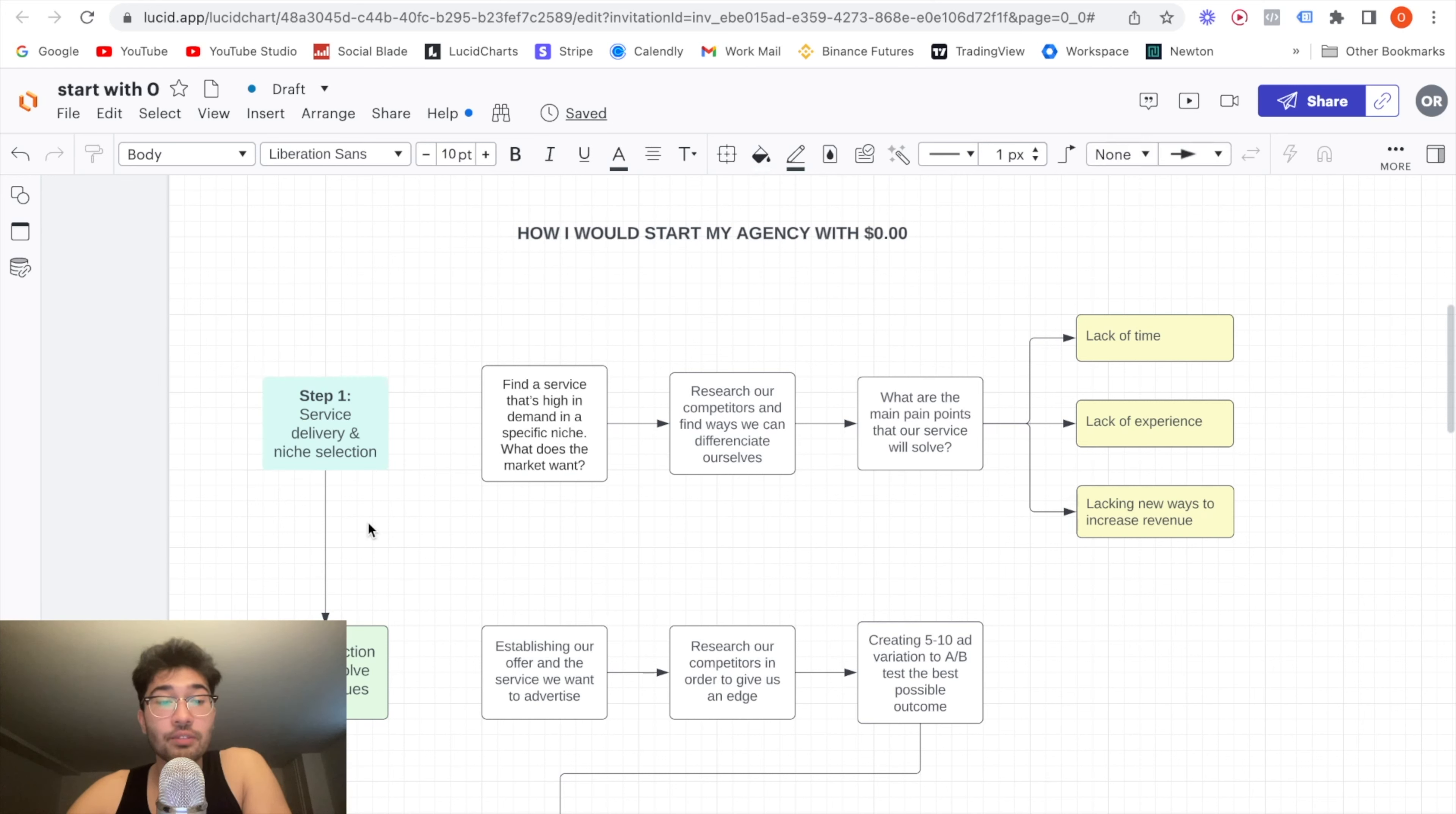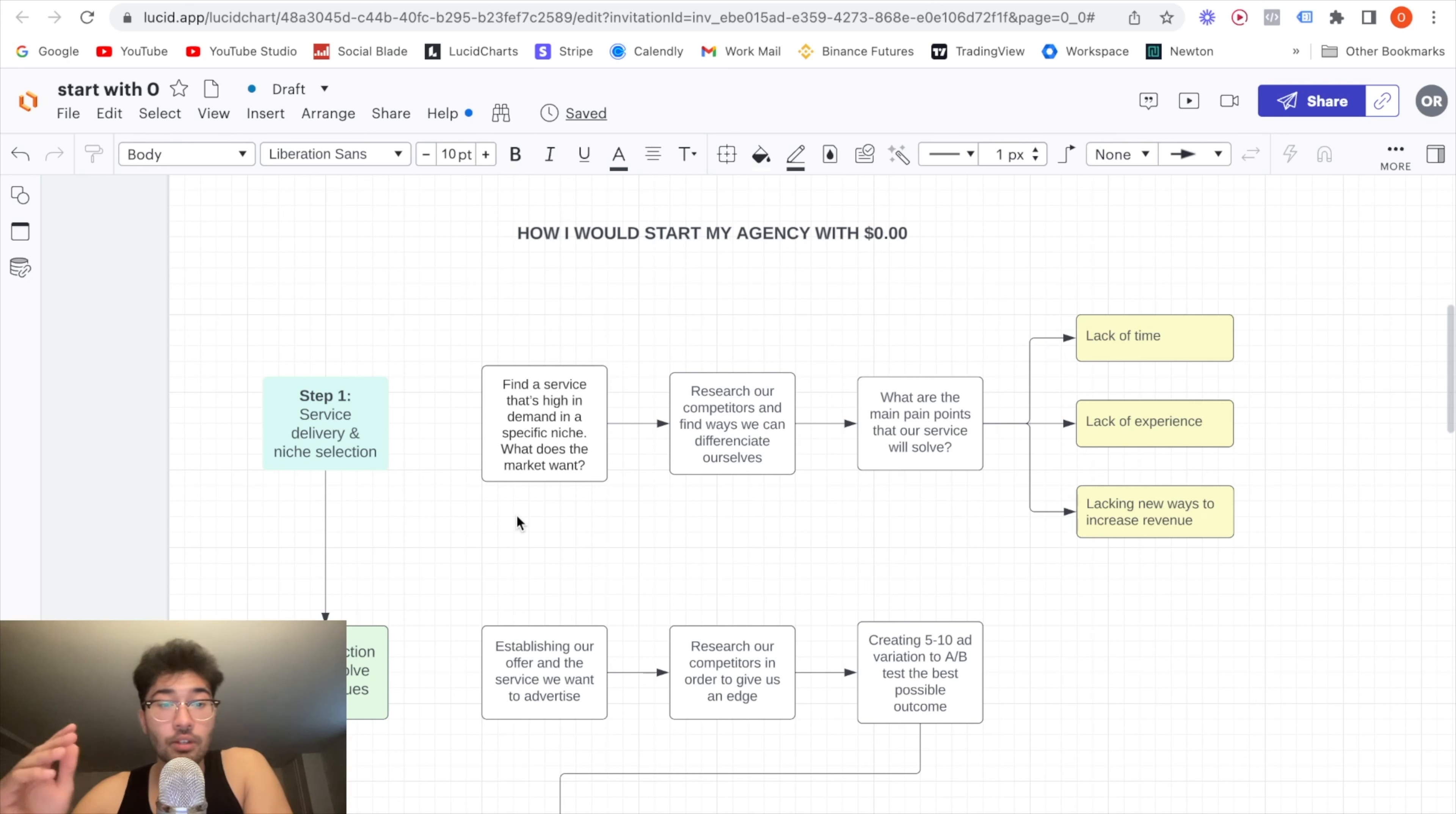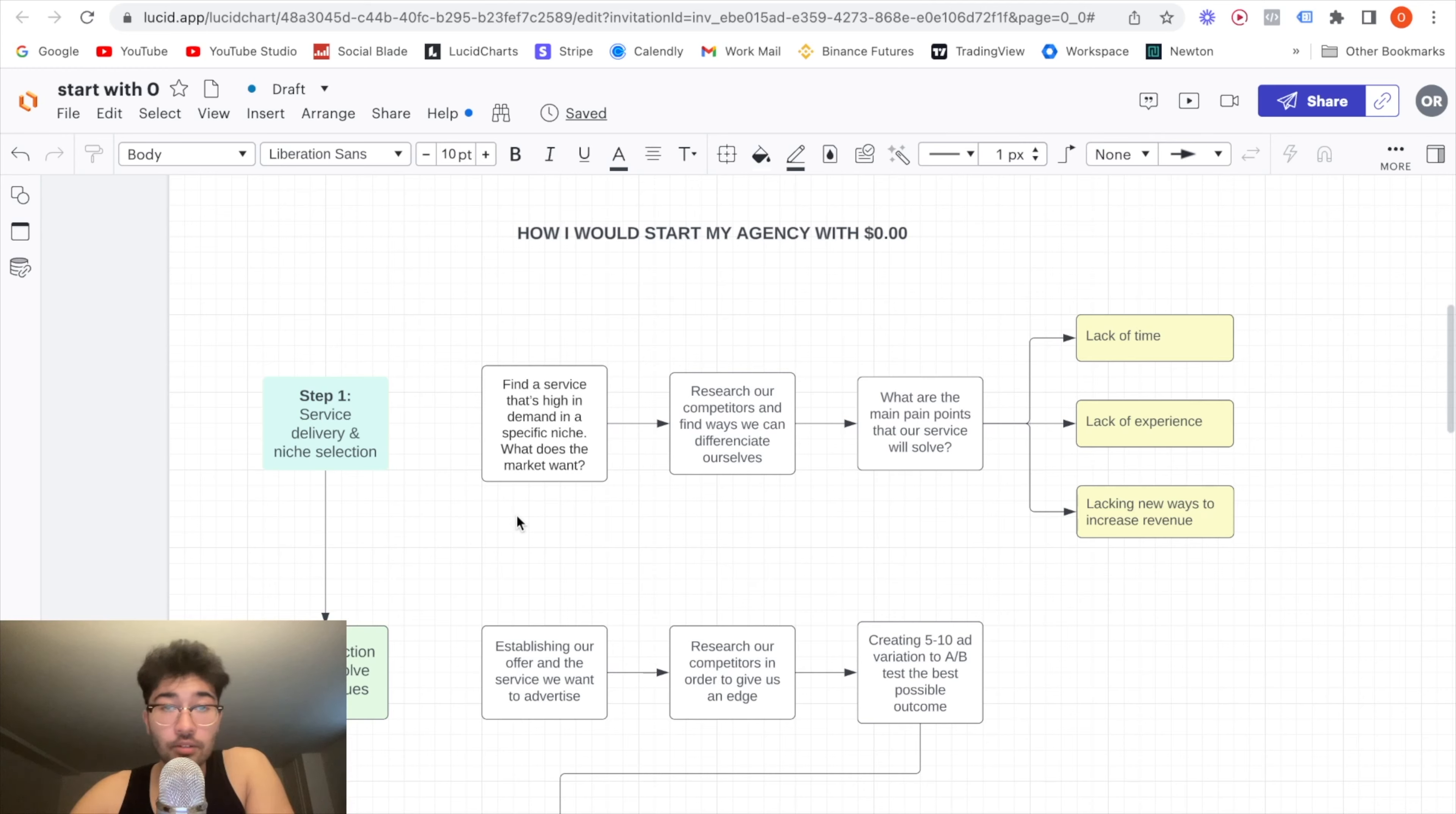It's not too complex, but it's in-depth enough for you guys to have enough information to get going. So without wasting any more time, let's get straight to the point. Step one, service delivery and niche selection. Now this is pretty obvious, but you have to find a service that's highly in demand in a specific niche.